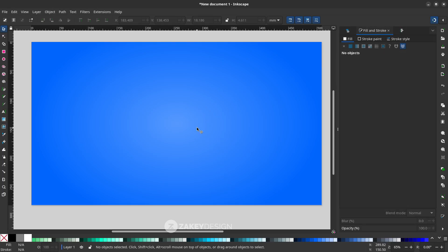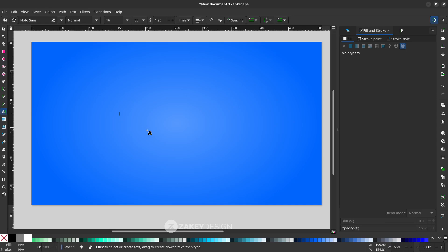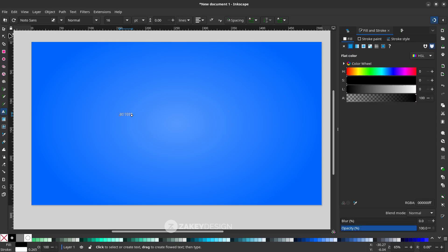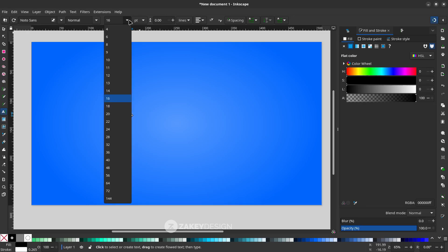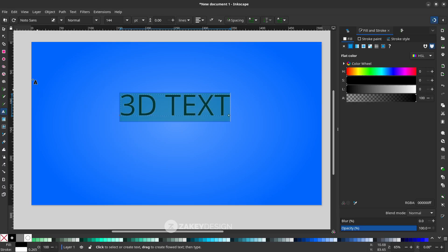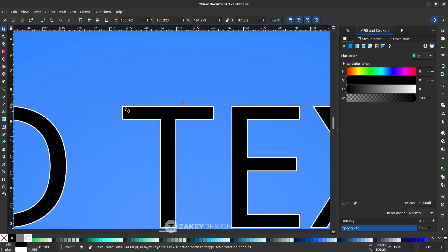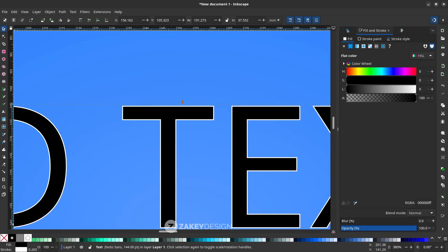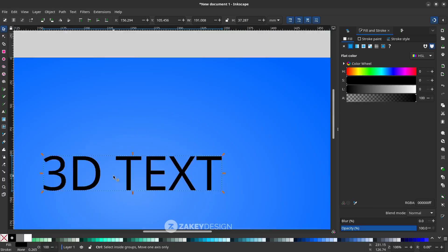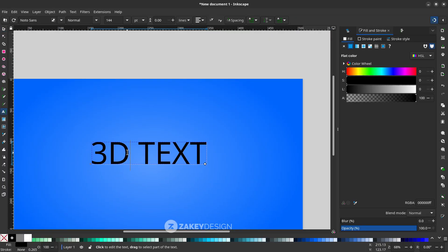Next, create a text element — press T or click the icon and type. Select all with Ctrl+A and increase the size to maximum. You'll see a white stroke; that's because the stroke is applied with white color, so just remove it — right-click and choose Remove Stroke. Press T again to enter edit mode and select all.